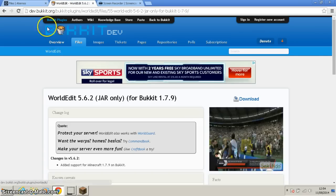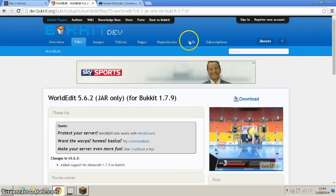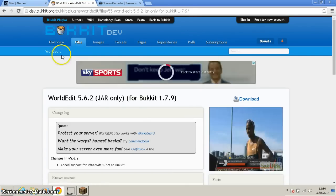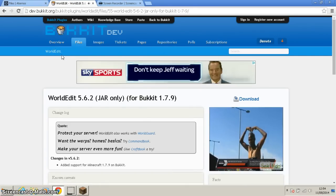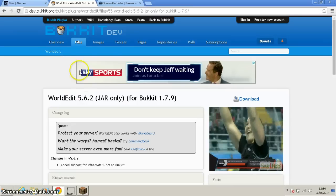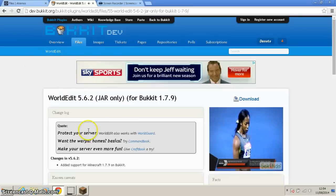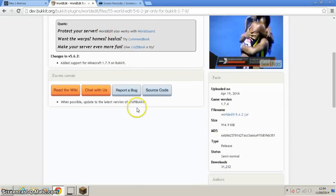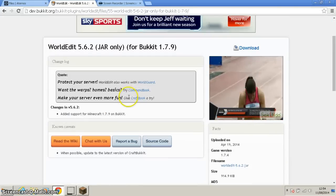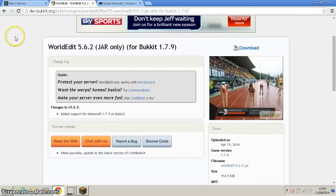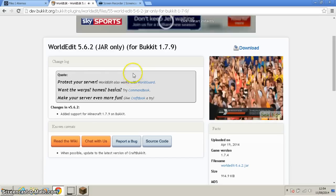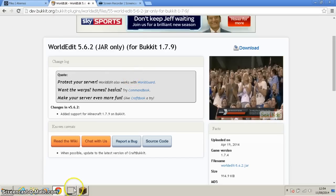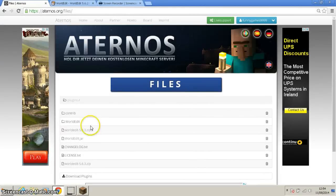You may have to go to the Bukkit website, Bukkit plugins, and you may need to install WorldEdit onto your computer, onto your Minecraft account. So basically, that should be it.